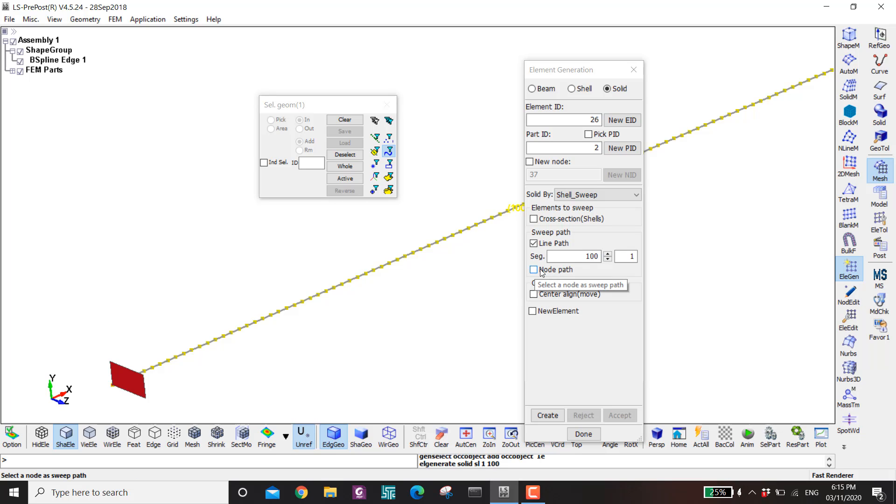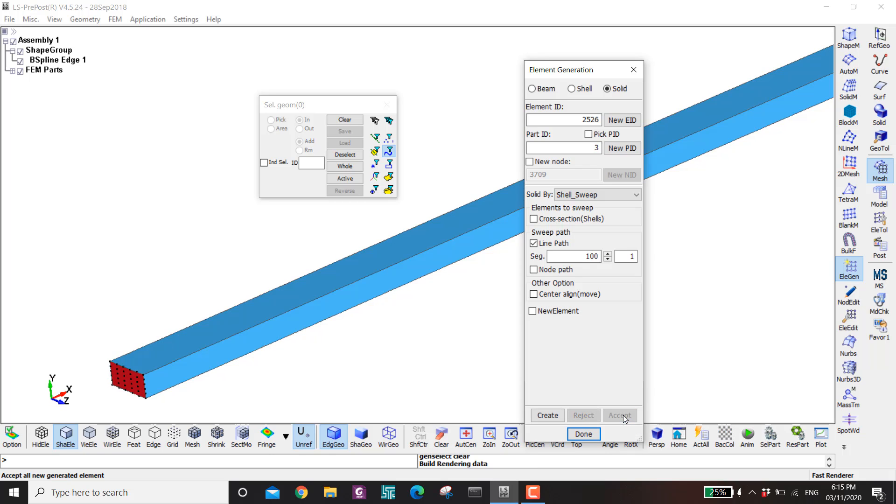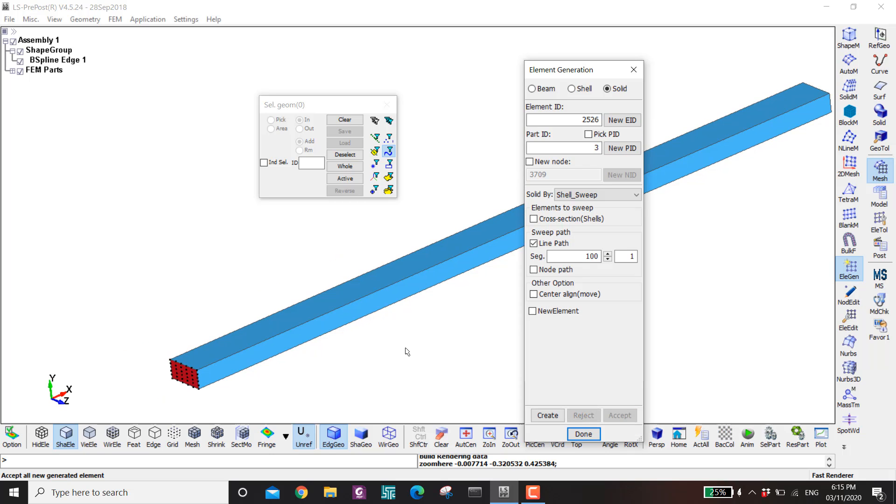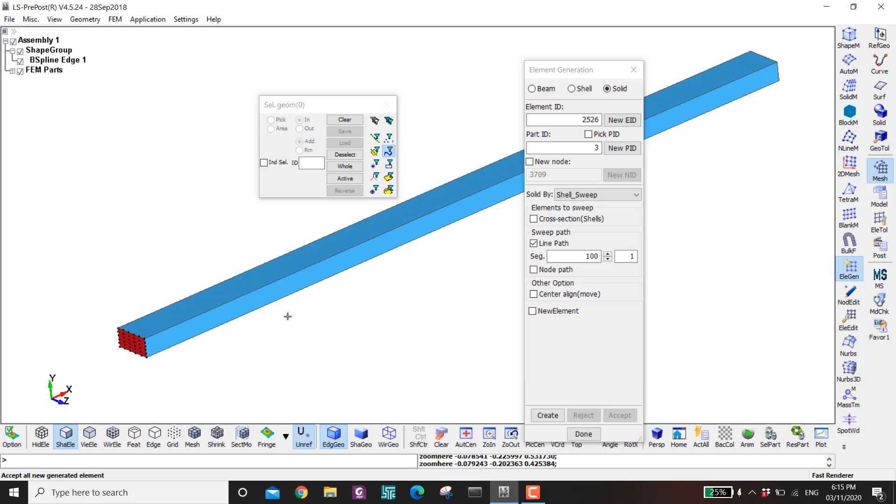Node path. This one is actually if you want to sweep along an edge. Then you can use this one. Then you select the nodes along an edge. Okay then create. And then accept. Okay now you have the column with the initial imperfection.